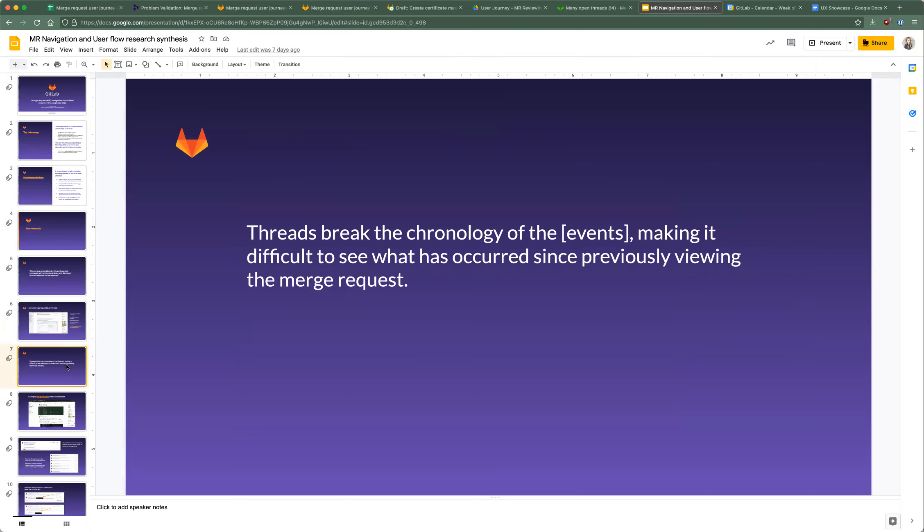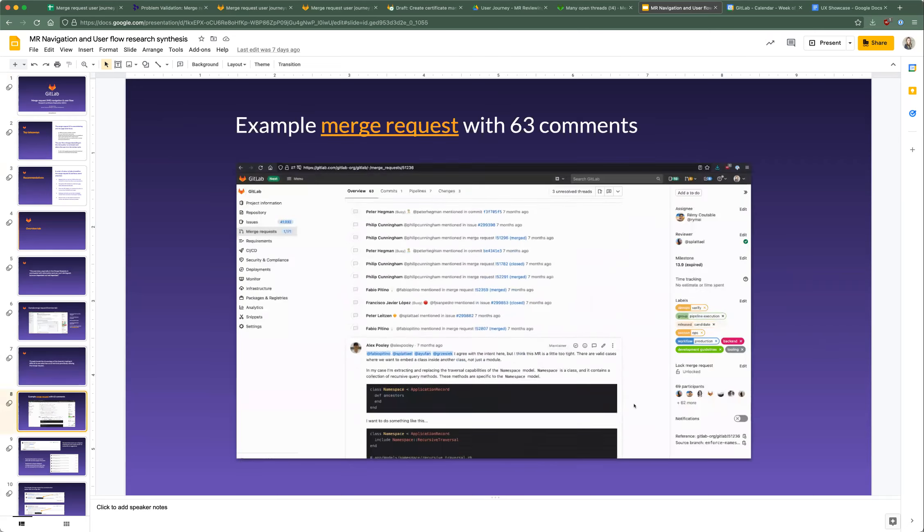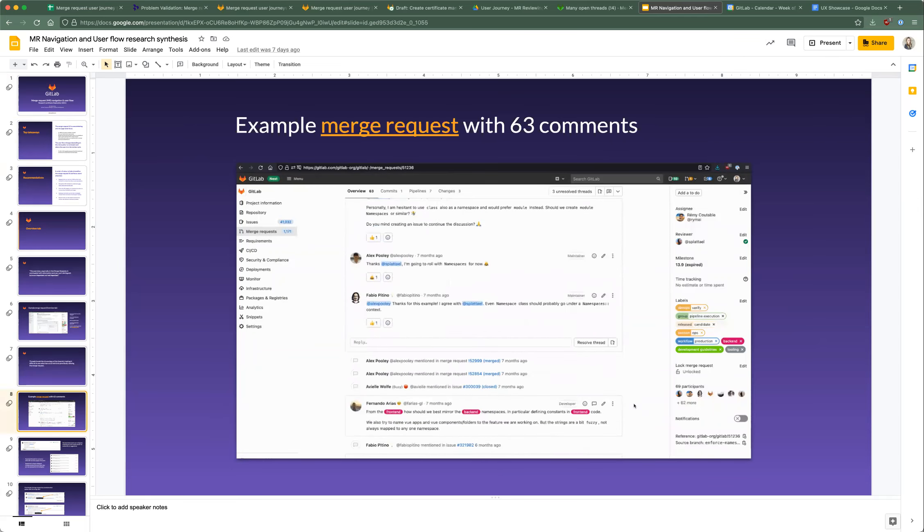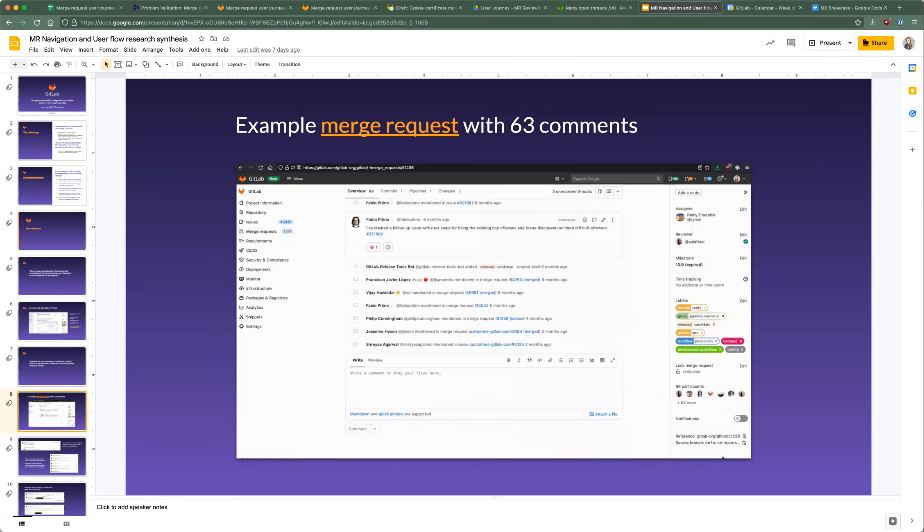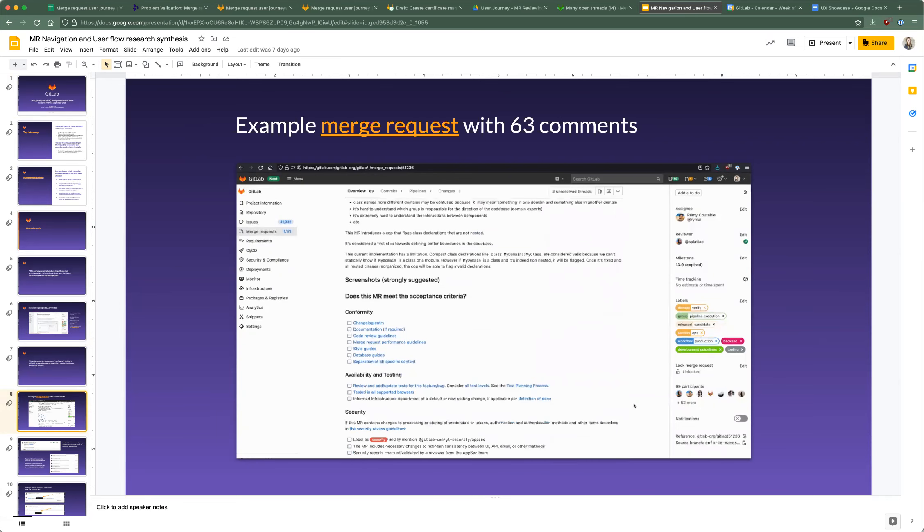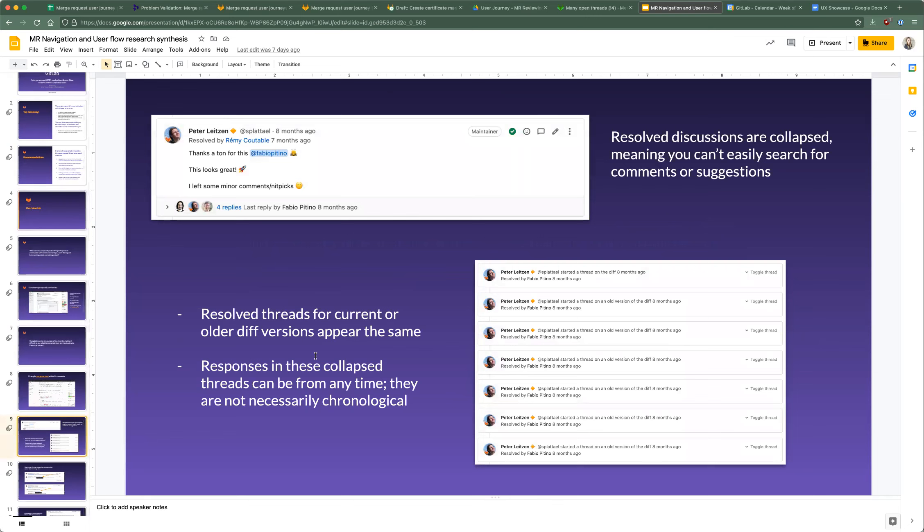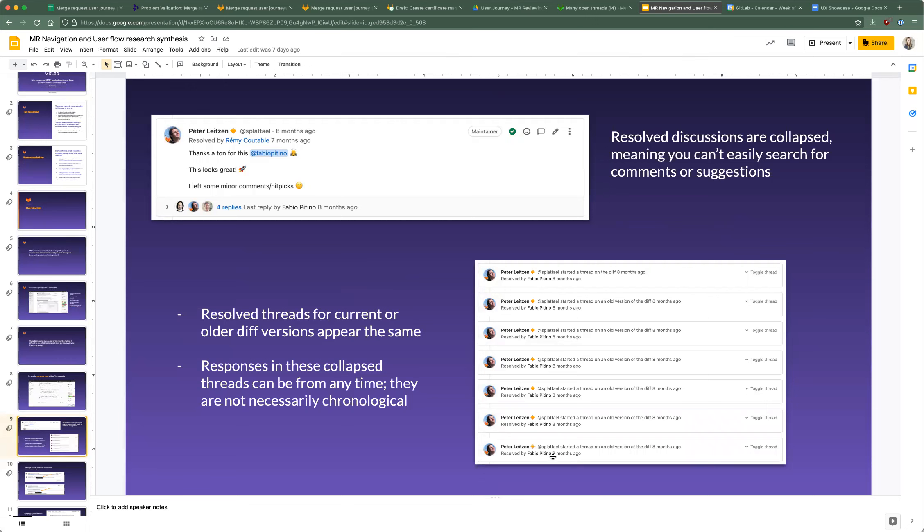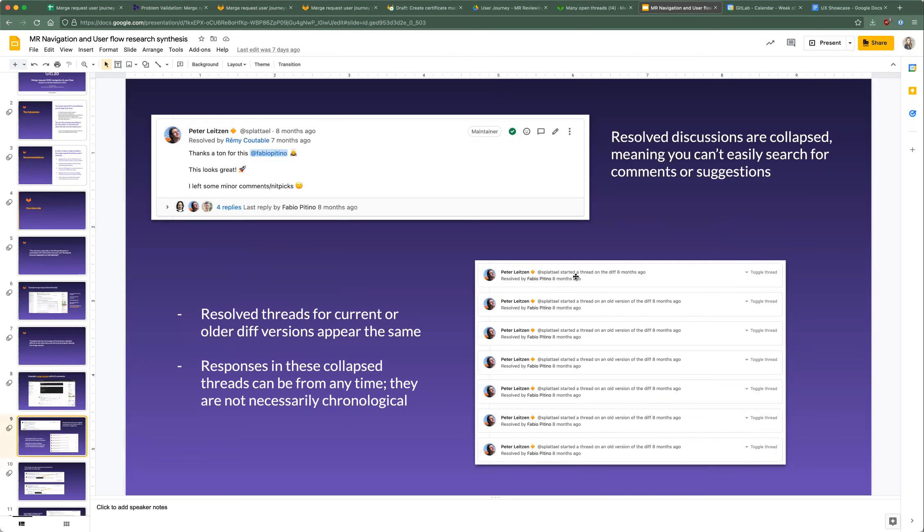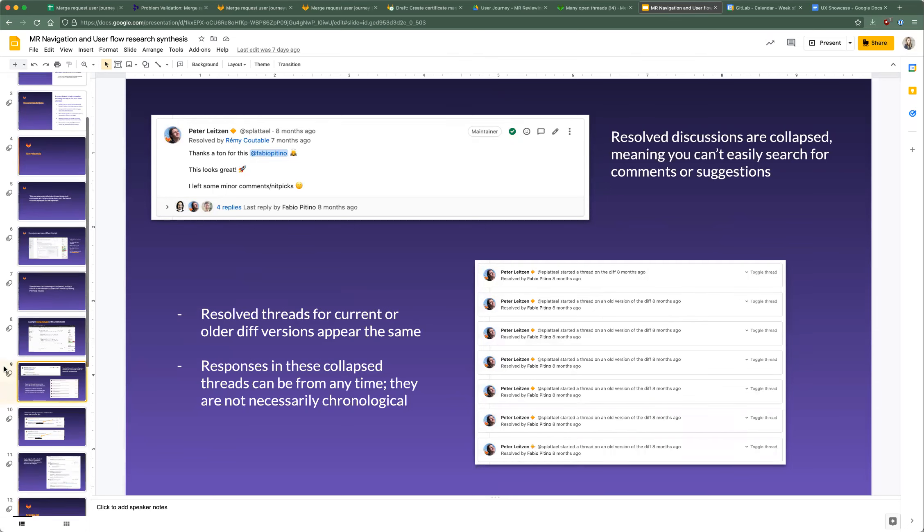When it comes to the discussions, threads can break the chronology of events, making it difficult to see what has occurred since previously viewing the merge request. This is an example of a really long merge request I found. You can't see the resolved discussions without expanding them. If they've been resolved, they're collapsed and you can't see without opening every single one of them. Somewhat important as well is that they're all styled the same. In this example, you can see threads were started on old versions of the diff, and then at the top this is on a current diff. If you're a reviewer, it's really important to know if the code is up to date or not. But as a reviewer coming into this, they're all collapsed and you don't know really what's happened.